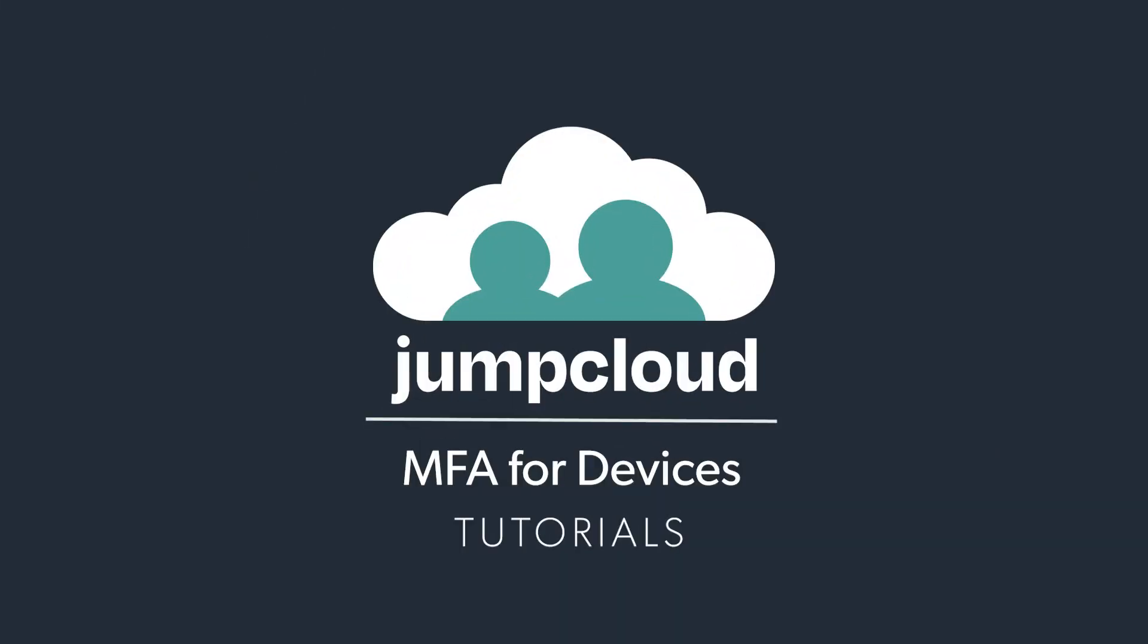In this tutorial, we'll cover how admins can enforce multi-factor authentication, otherwise known as MFA, on devices.